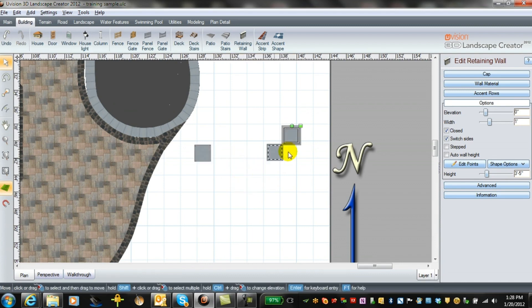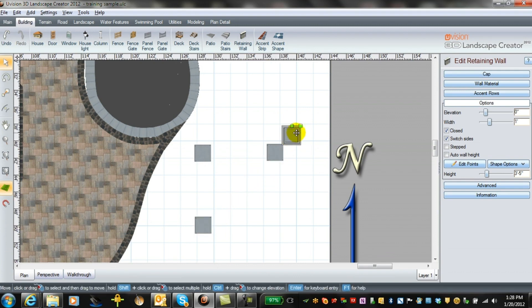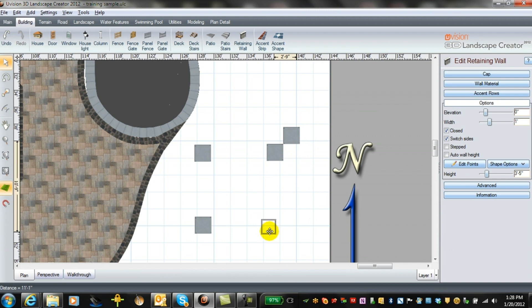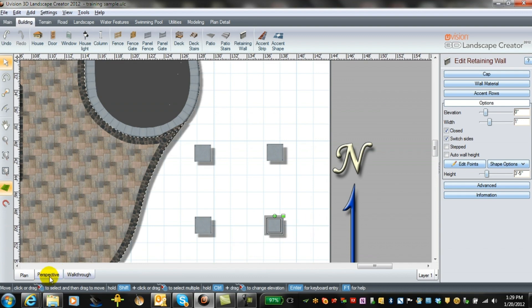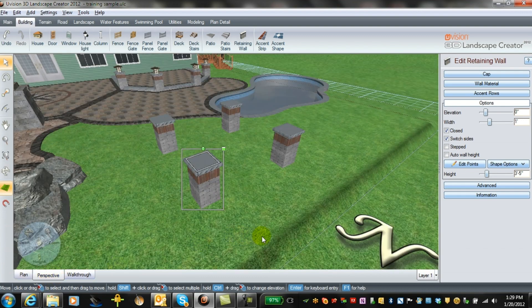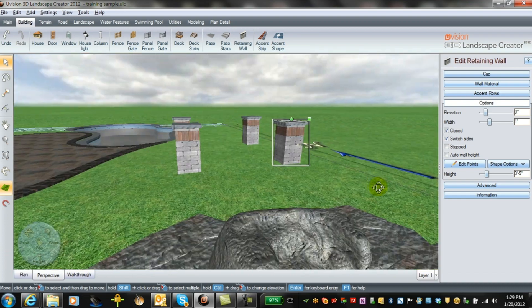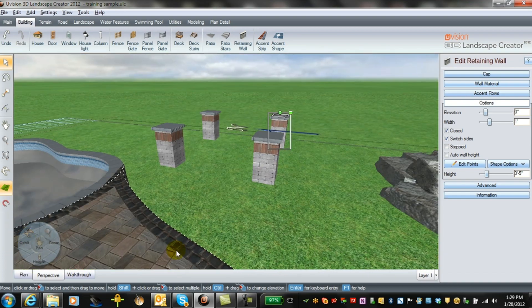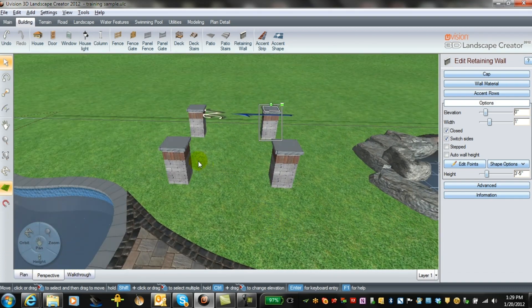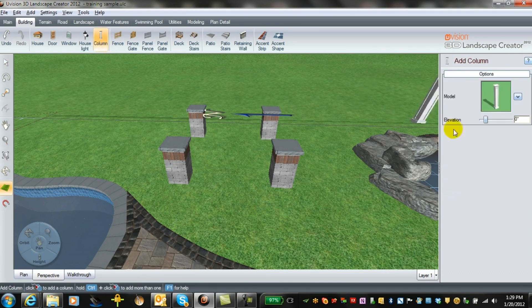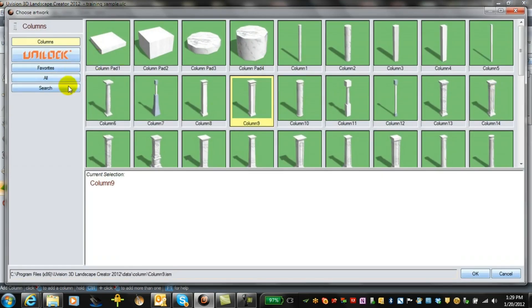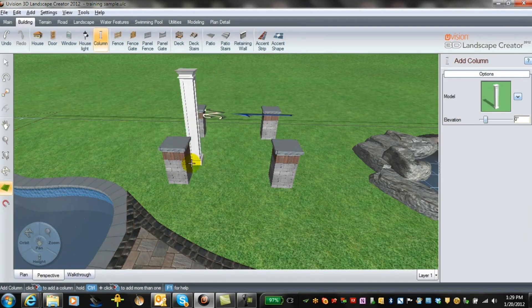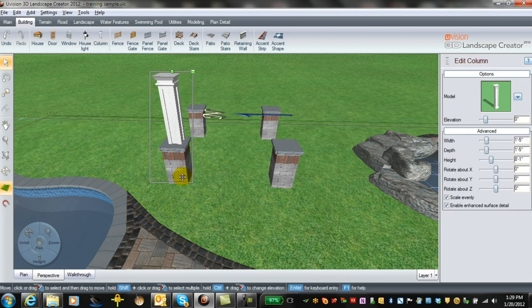Each time we'll paste it and position and paste again. Once we have our four posts into place, or columns rather, then we're ready to put the wooden column posts in. We do that when we go over to the column tool and we can select it from any number of designs. Go with column number nine and as you can see it places right into the pillar.